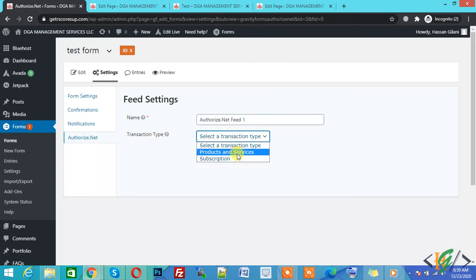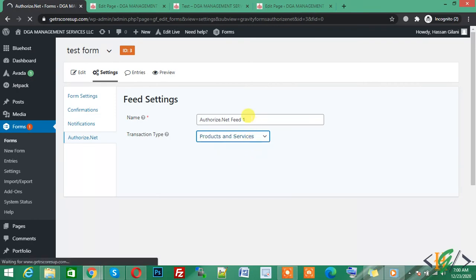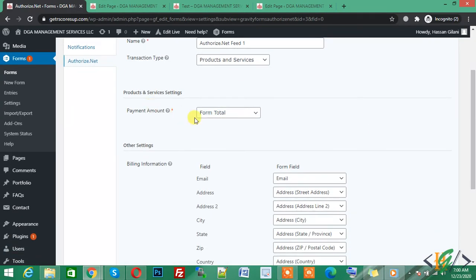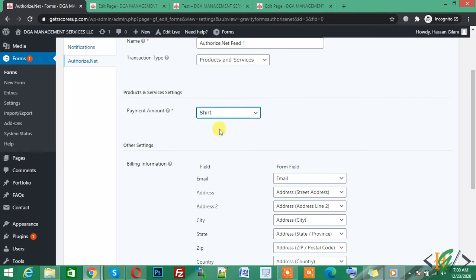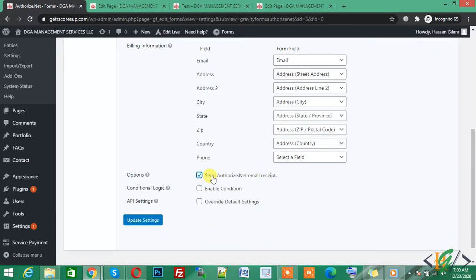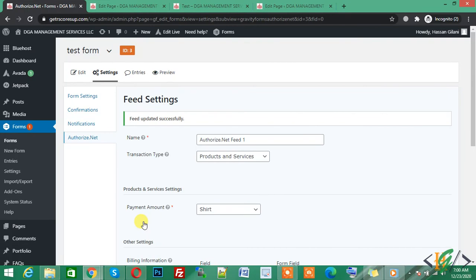We will cover the Subscription transaction type in the next video. For now, select Product and Service and click on it. The Product and Service setting is open. Under Payment Amount, click on it and you will see the Shirt field we added, with a price of $10. Click the option to send the Authorize.net email receipt, then click Update Settings. The feed is now updated successfully.